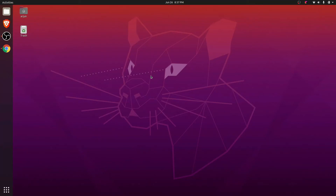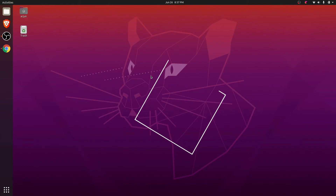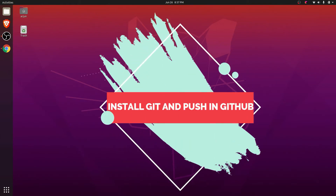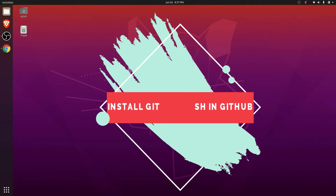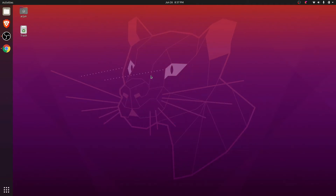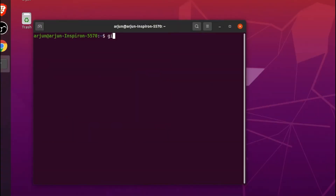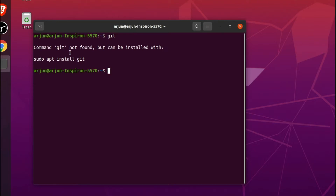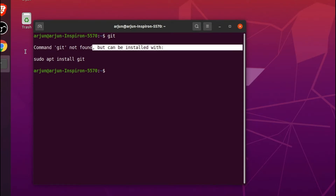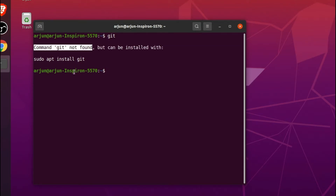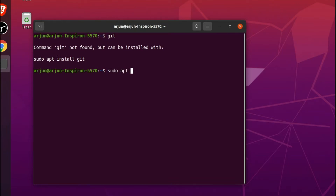Hey guys, what's up, welcome back to another video. In this video I'm going to show you how to install Git into your Ubuntu operating system, and also how to publish or push your work into GitHub. Just open your terminal and type 'git'. If it shows something like 'command git is not found', then Git is not installed. To install Git, just type 'sudo apt install git' and enter your password.